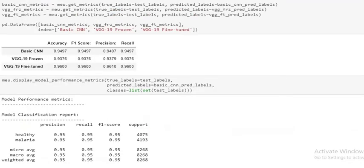Now, we will evaluate our model performance using accuracy, F-score, precision, and recall. Among the three models, fine-tuning VGG-19 shows its superiority.